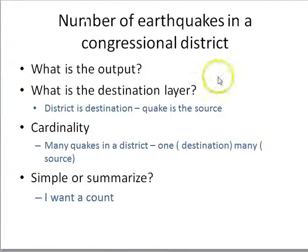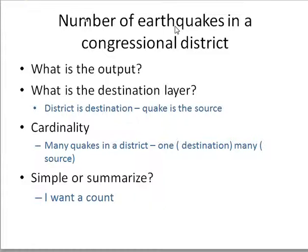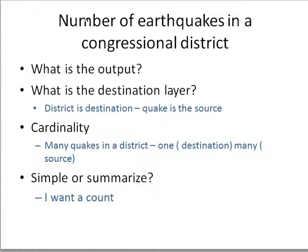Example: number of earthquakes per congressional district. I have a point file of earthquakes and polygons of congressional districts. I want to know how many earthquakes are in each district, so congressional districts is my destination and earthquakes is my source. The cardinality is one-to-many — many quakes per district — so I need a summarized inside join and just want a count.